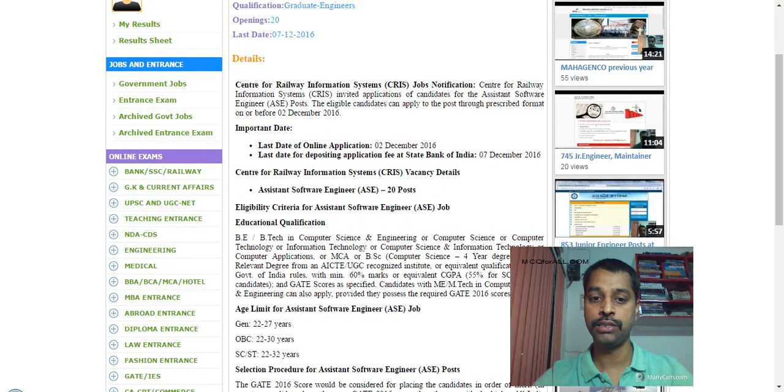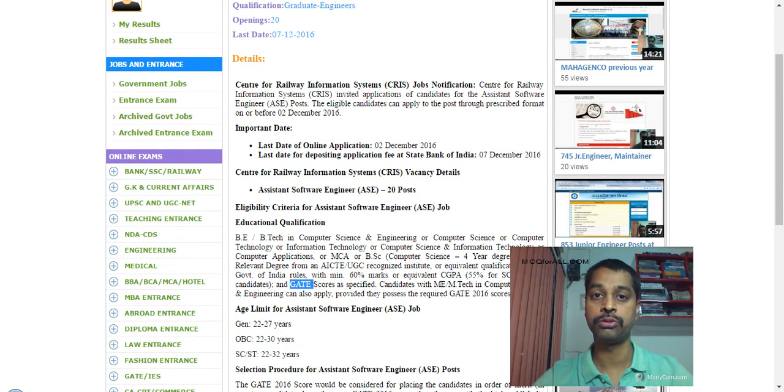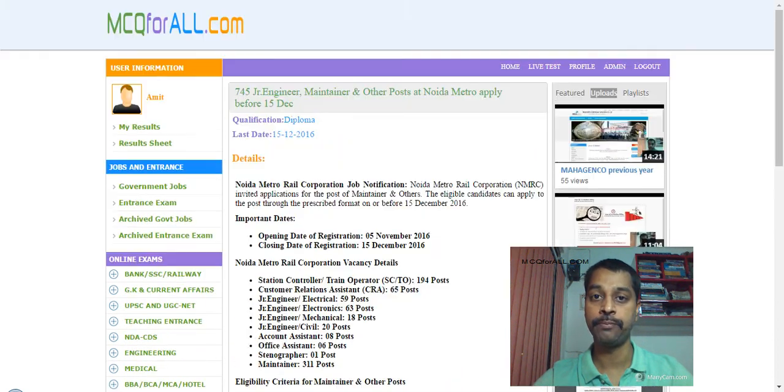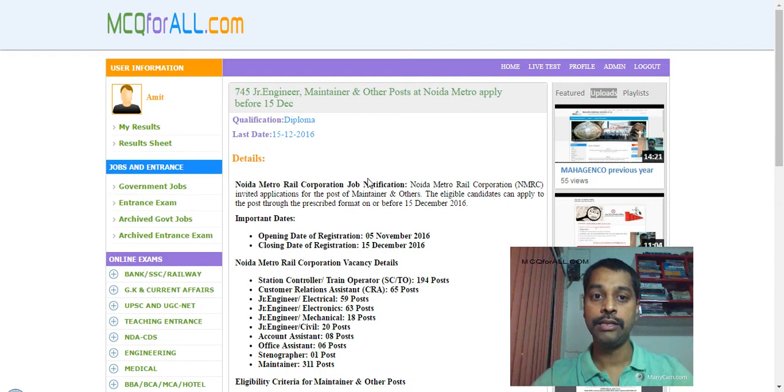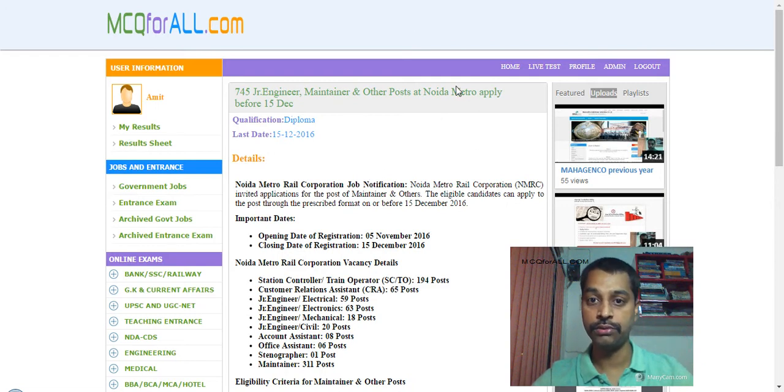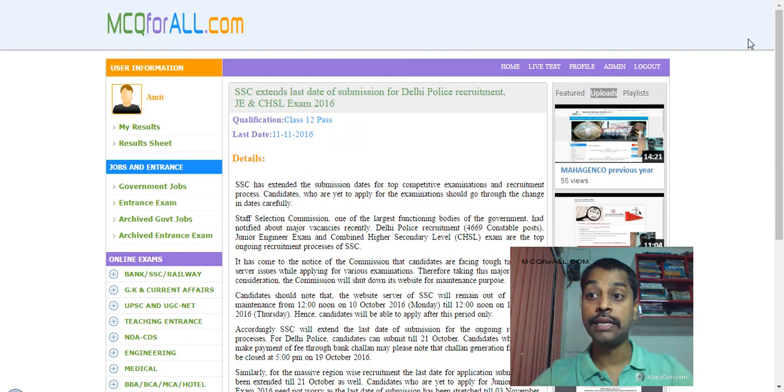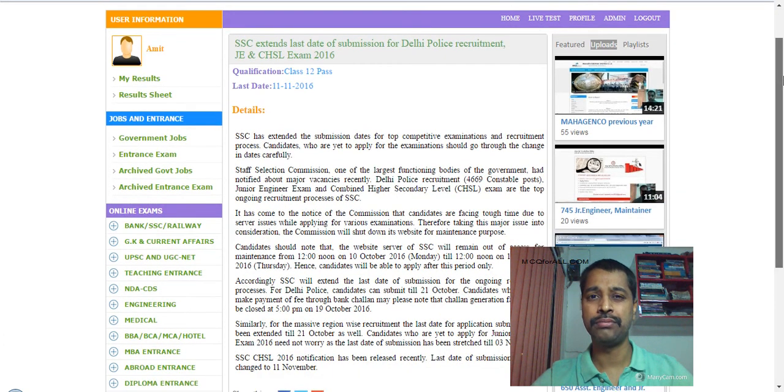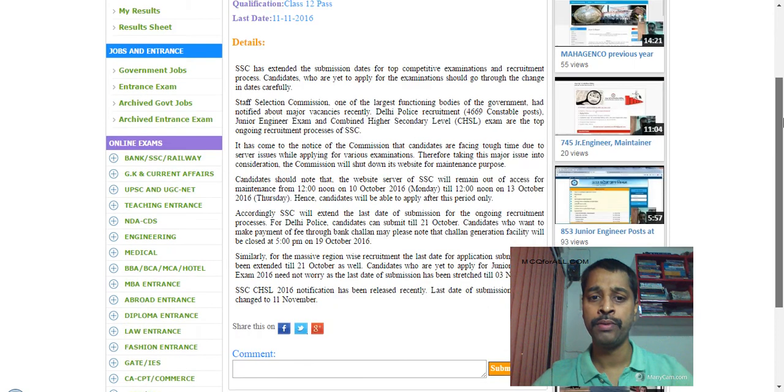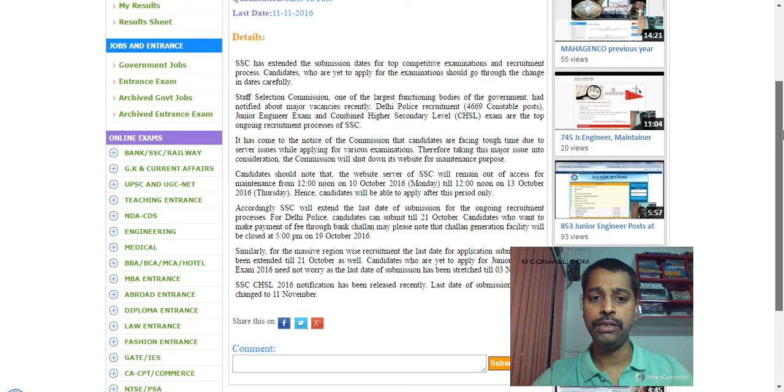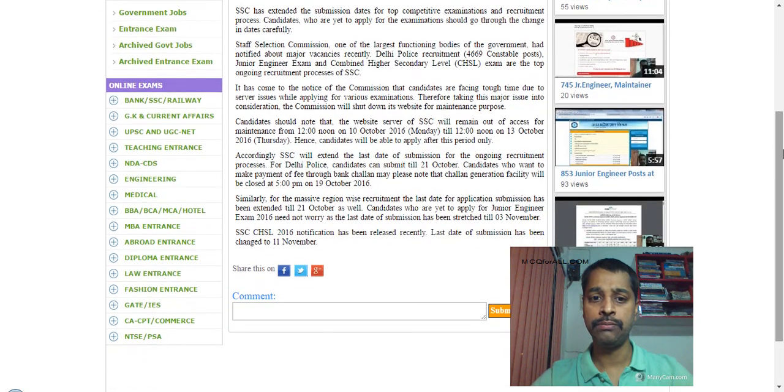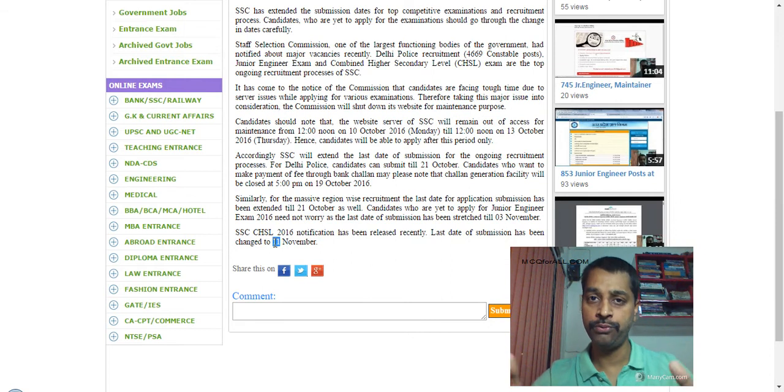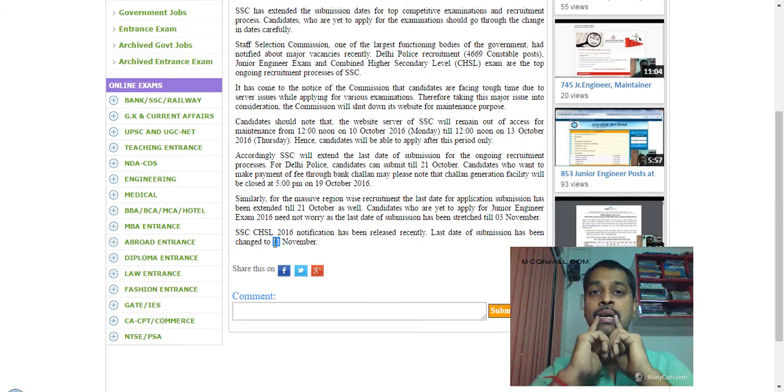Then 745 junior engineer maintenance for Noida Metro, then SSC Junior Engineer. Exam date is not fully confirmed, but I believe it will happen because last date is yet to be over.